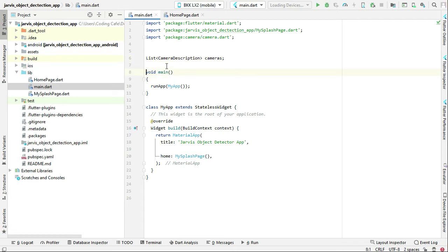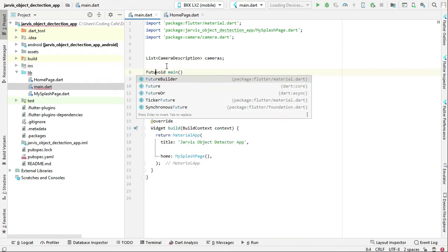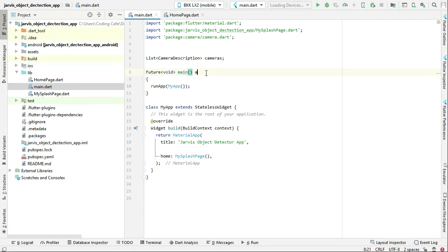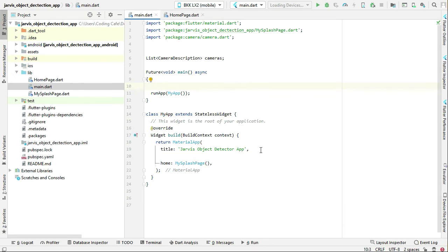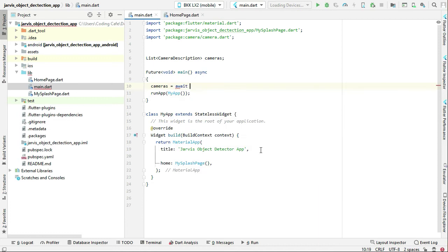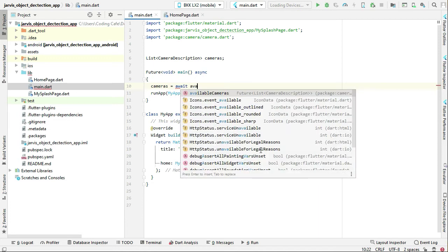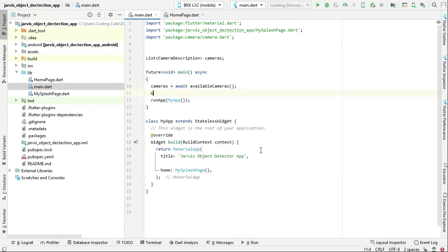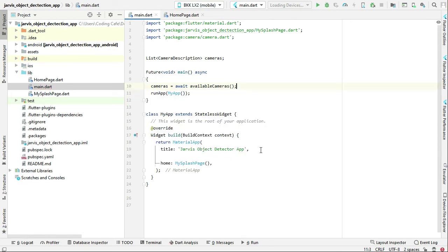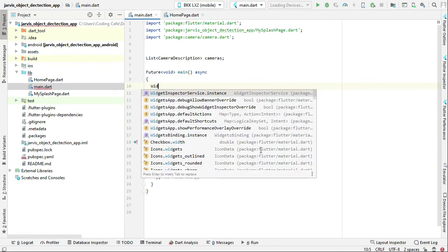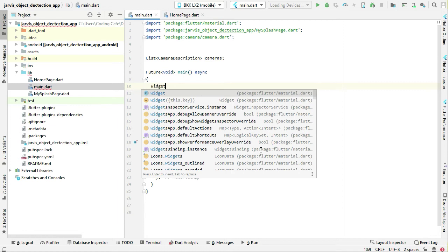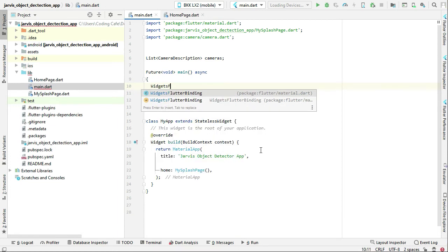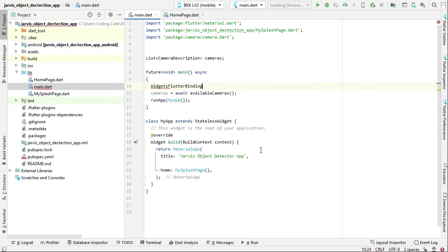We can do that inside here. First say future void and this will be of type async because we will wait for the camera to come online. You can say cameras equals to await available cameras, and before that we have to make sure that widgets flutter binding dot ensure initialized.